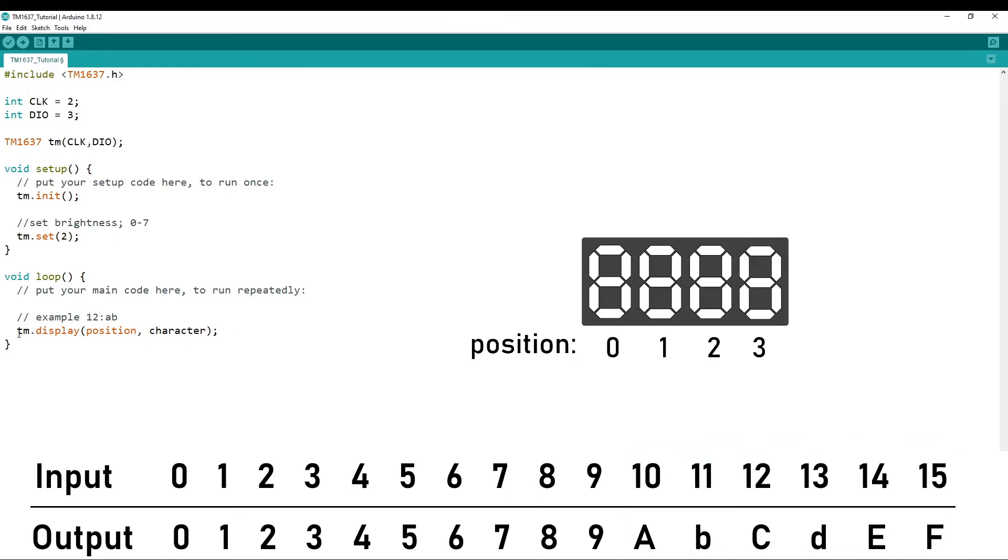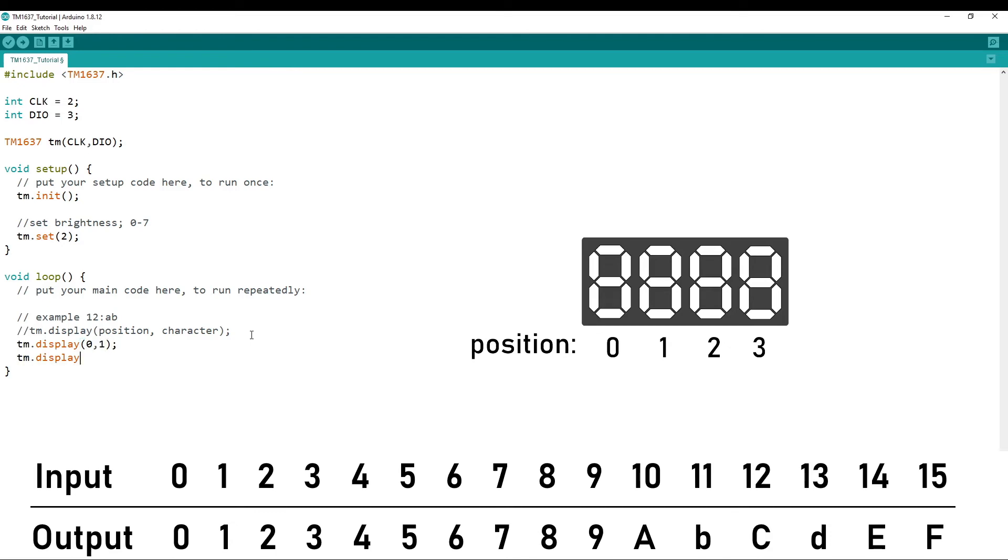So to make it display 1 as our first character, we simply do TM.display position 0, 1. For the 2, you do TM.display 1, 2, because the position is 1 and the character is 2.